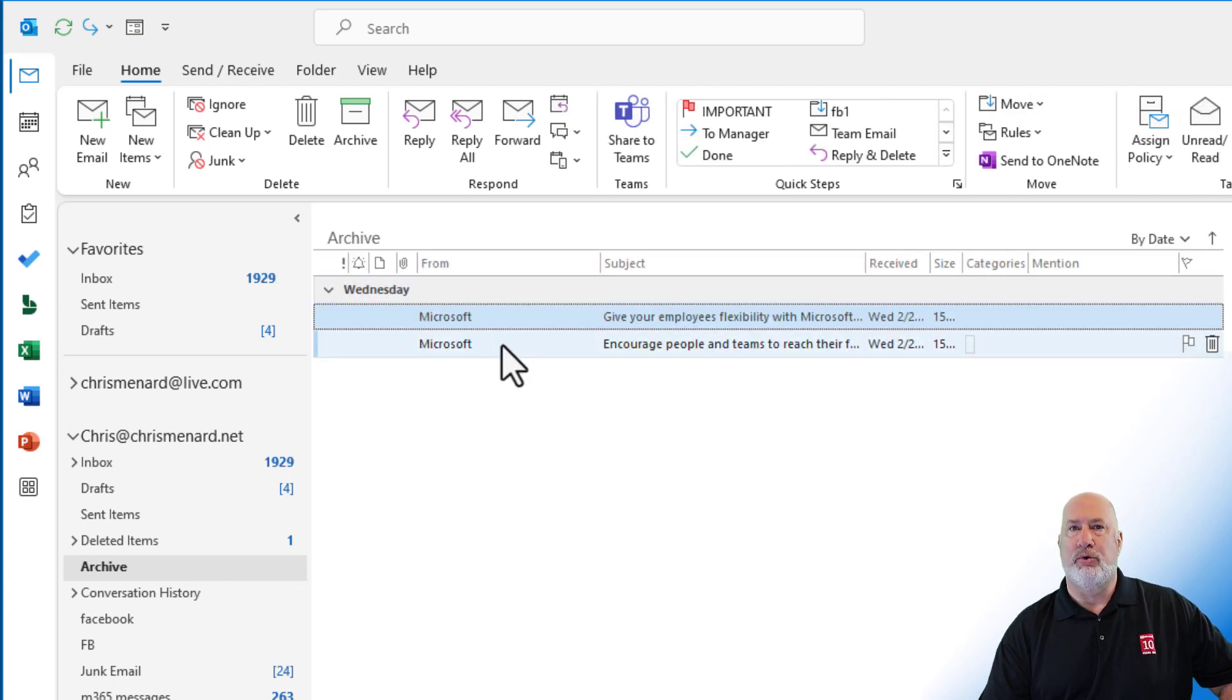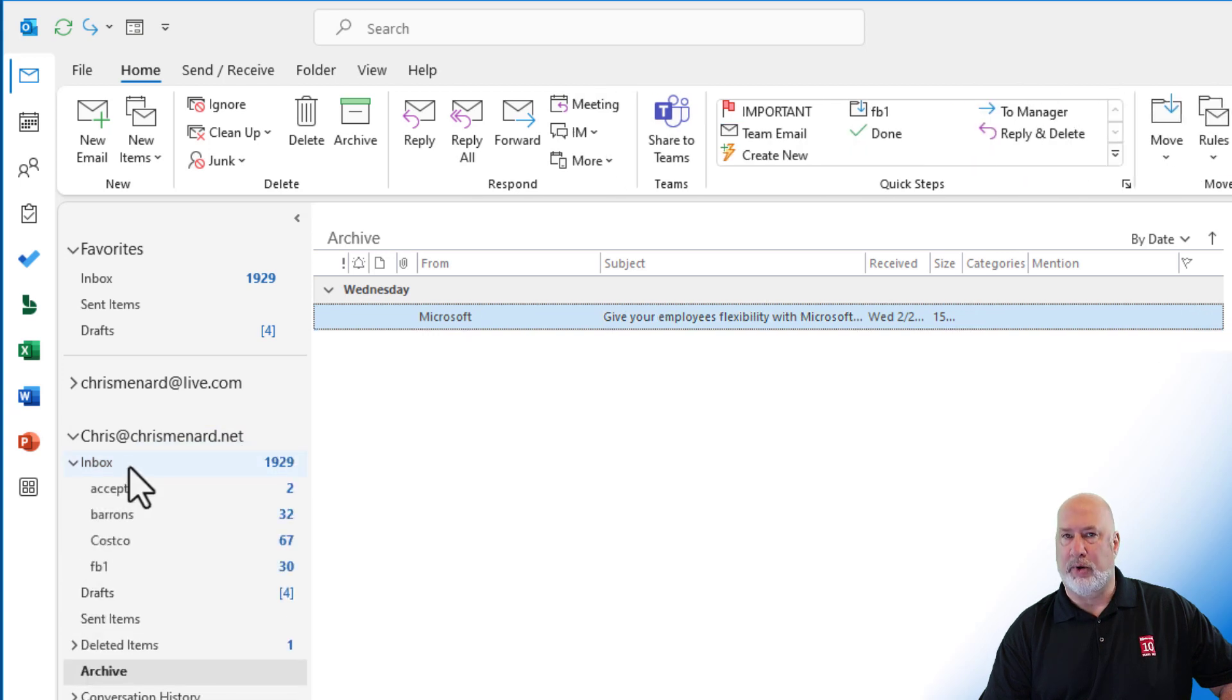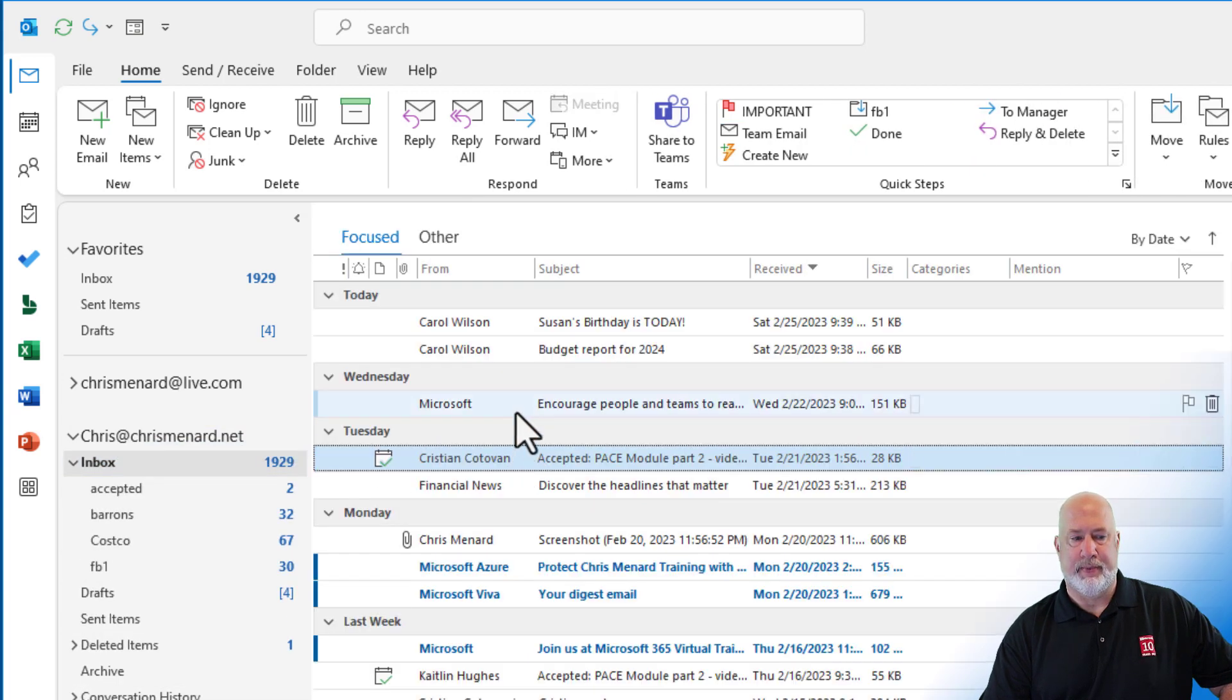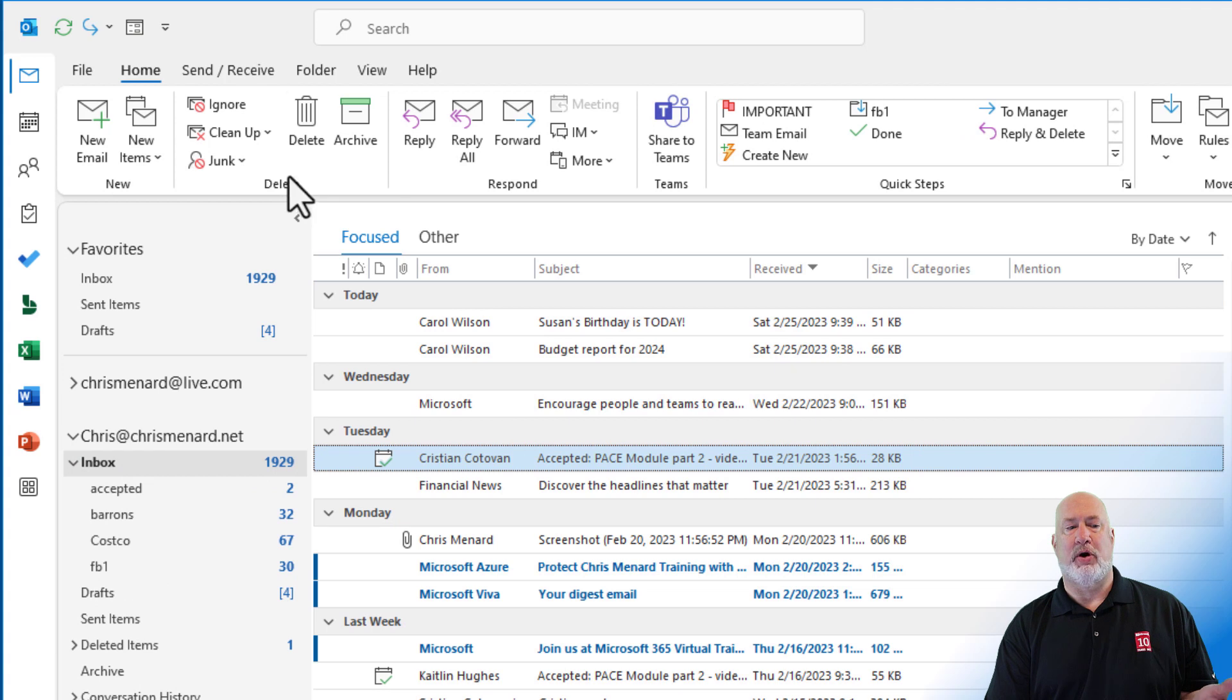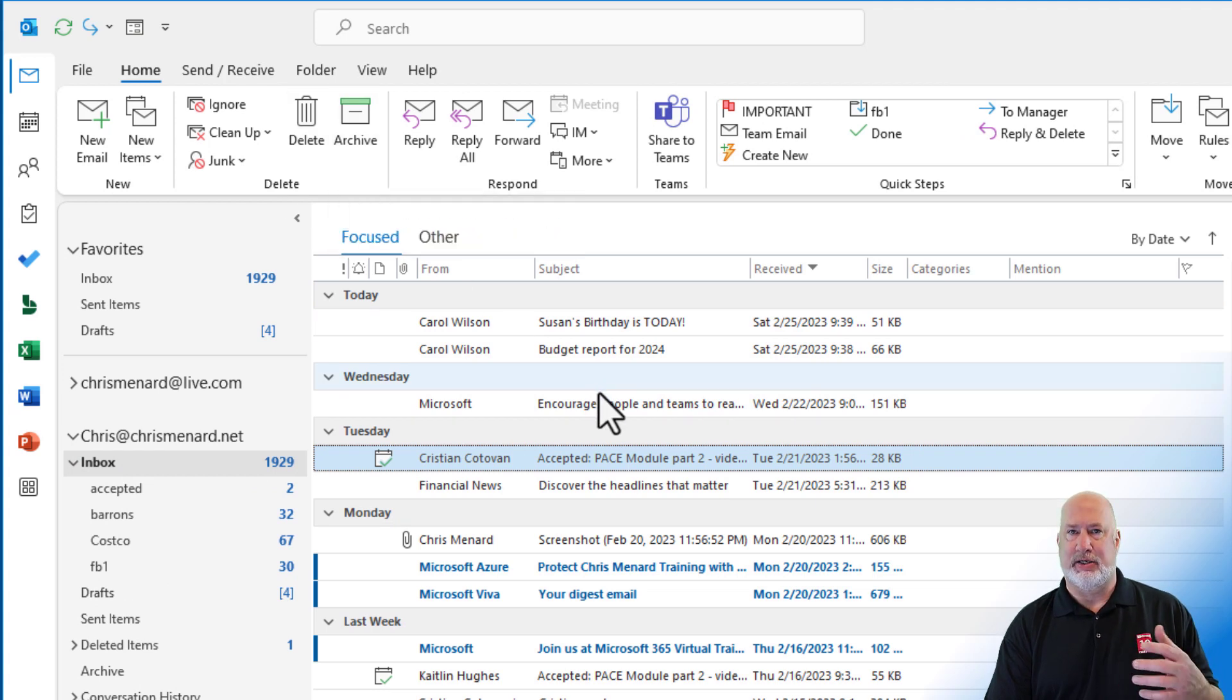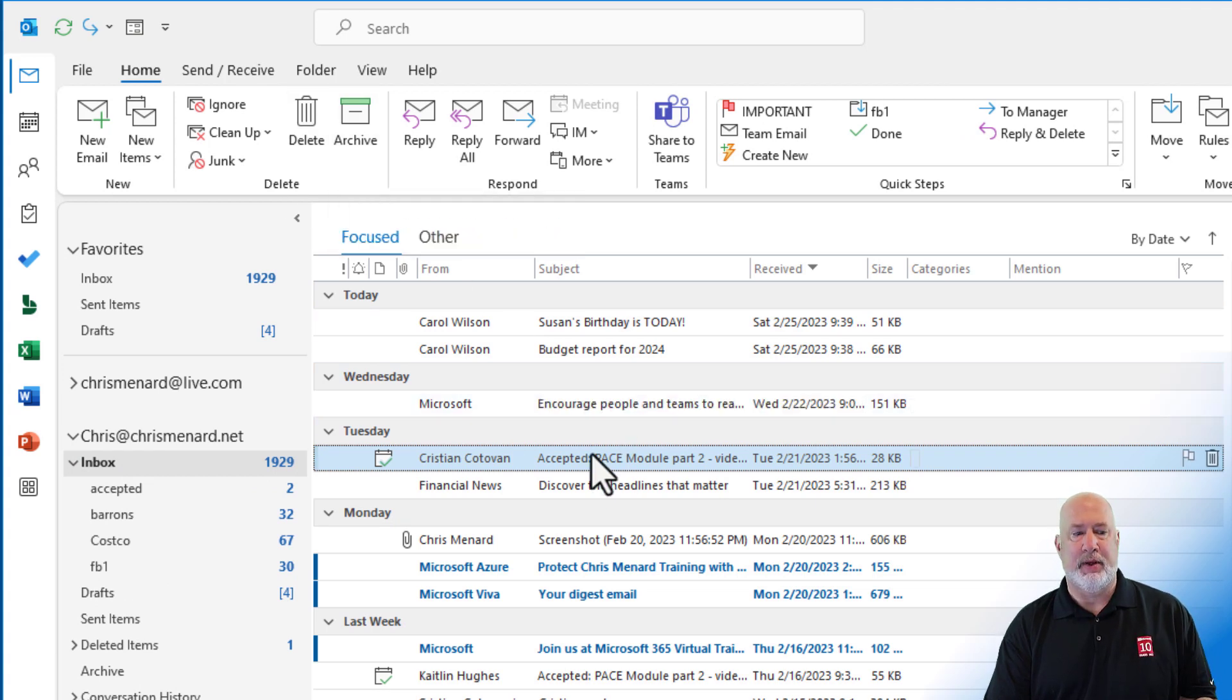If you need to put it back in your inbox, just drag and drop it, or you could right click and move it. There it is again. So that was Archive. I use that a lot. Emails I don't need to do anything with, but I want to keep.